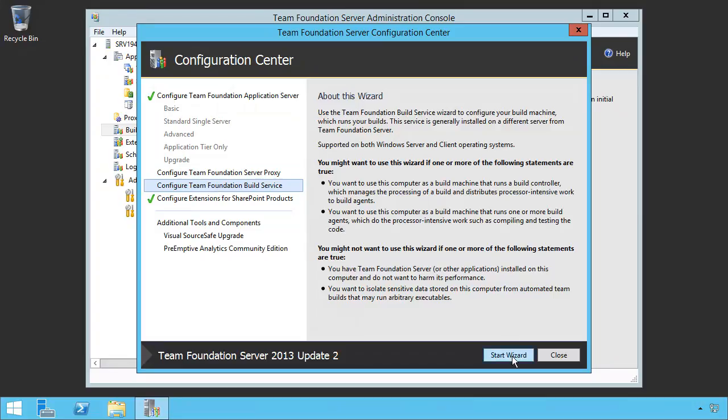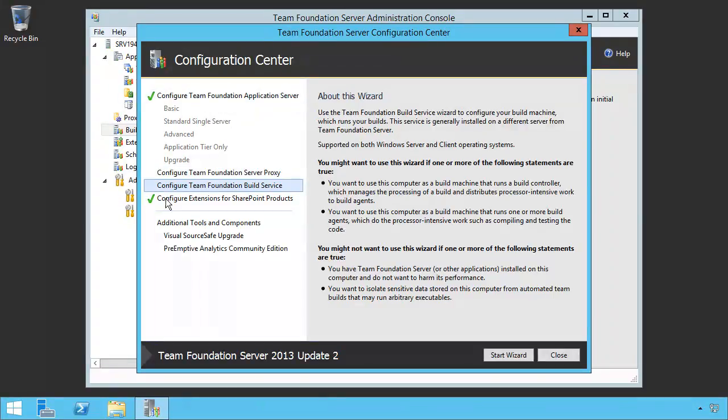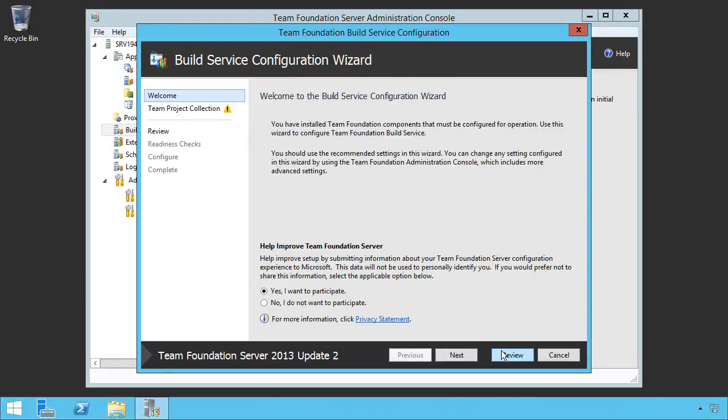Let's go ahead and start the wizard. By the way, you'll notice that we have an application tier and SharePoint products on this server. We're going to configure the build service on this server. Click start the wizard, and we're going to walk through a very simple wizard.